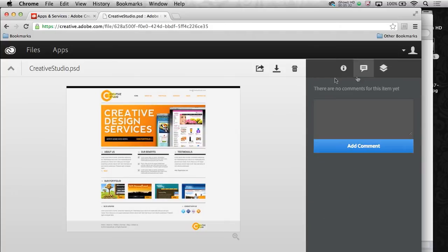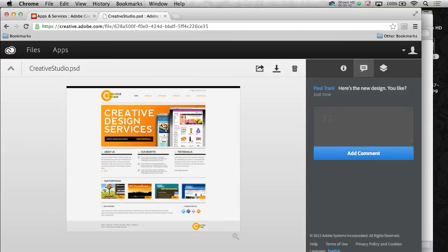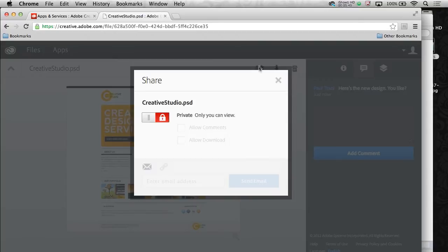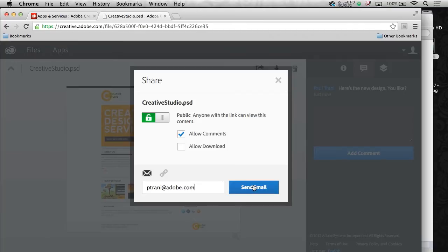Not only that, I can come over here and add comments and say, here's the new design you like, whatever you want to add. Add that comment. It adds it right there. I can even share it by clicking this share button, turning that on.